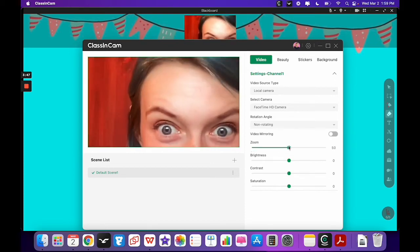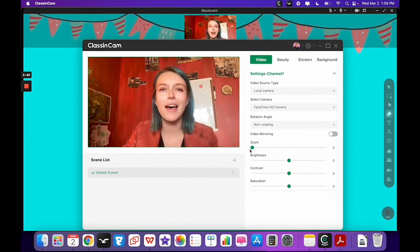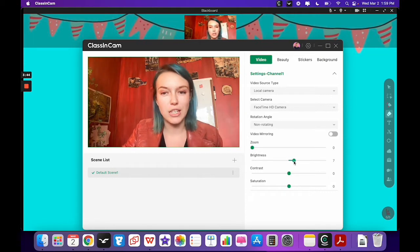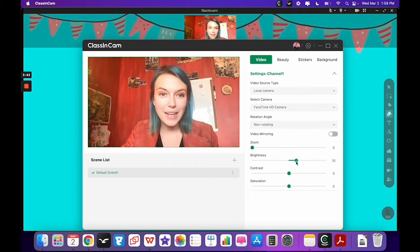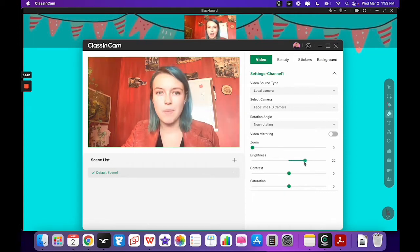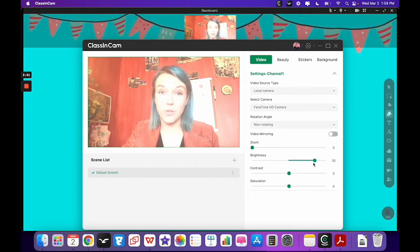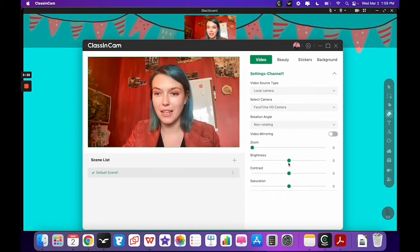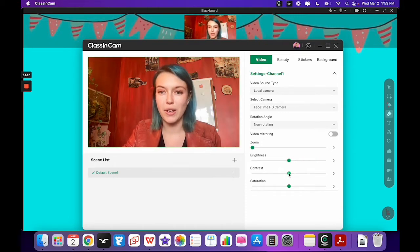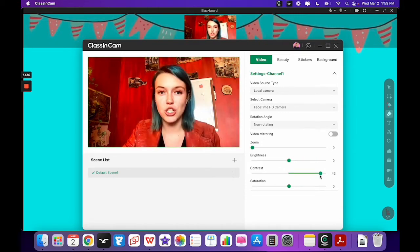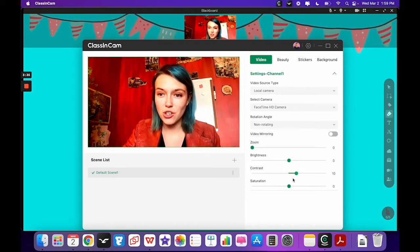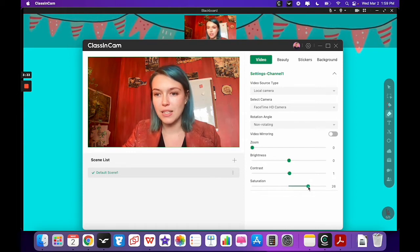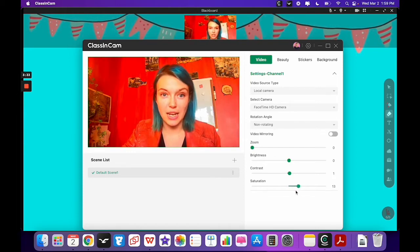Or you can change the brightness, so if you're in a dark room, this might be useful. I'm not in a dark room so I don't need that. You can change the contrast and also the saturation as well.